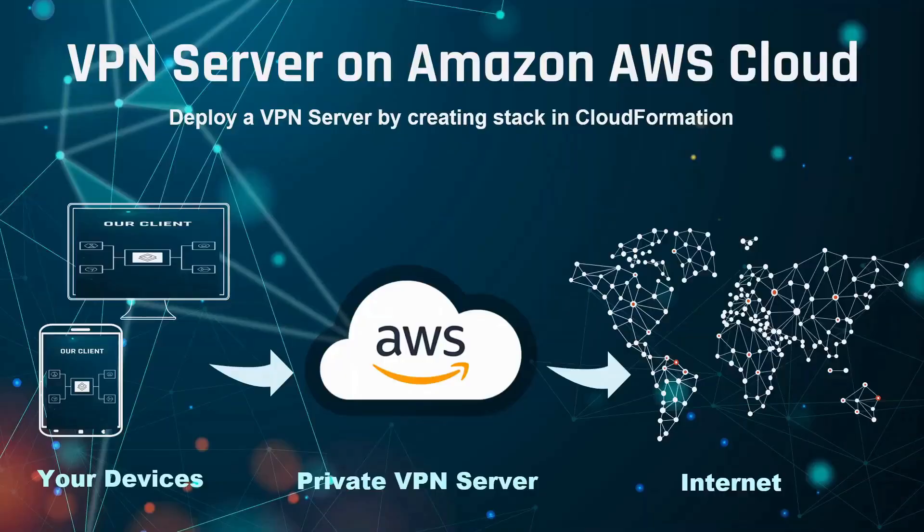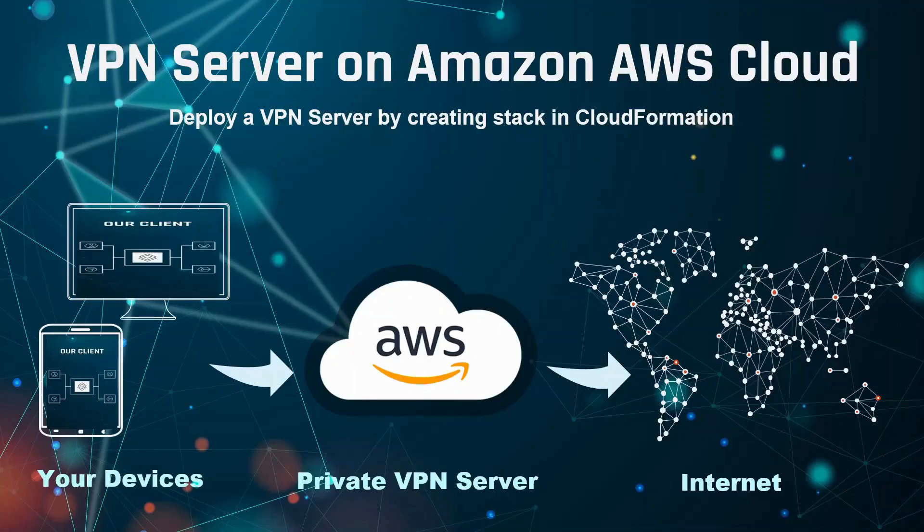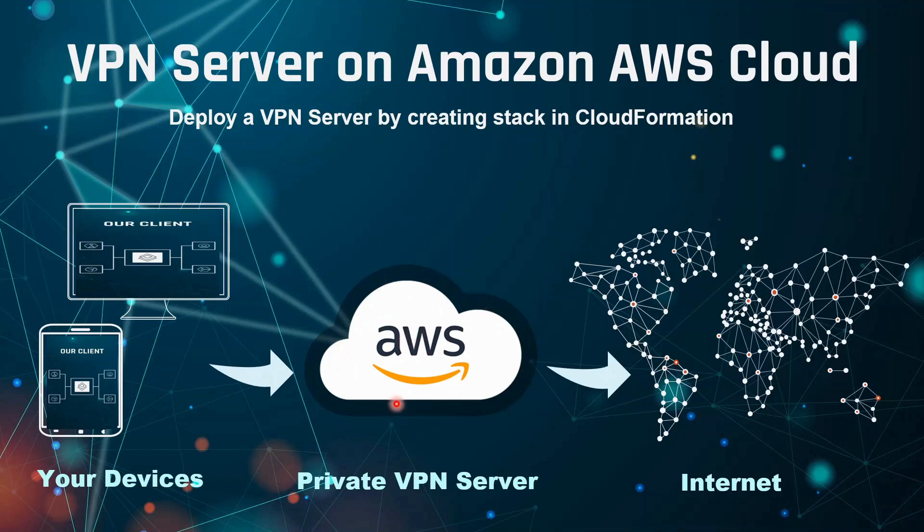Hi, in this tutorial I will be deploying a VPN server (virtual private network server) on Amazon AWS cloud by creating stack templates in CloudFormation. On my CloudFormation, I will be uploading a YAML file.